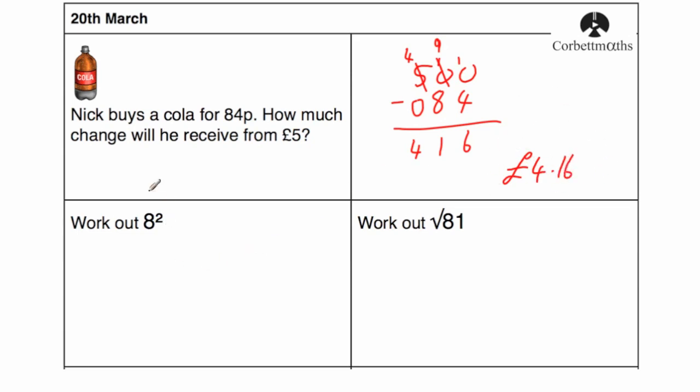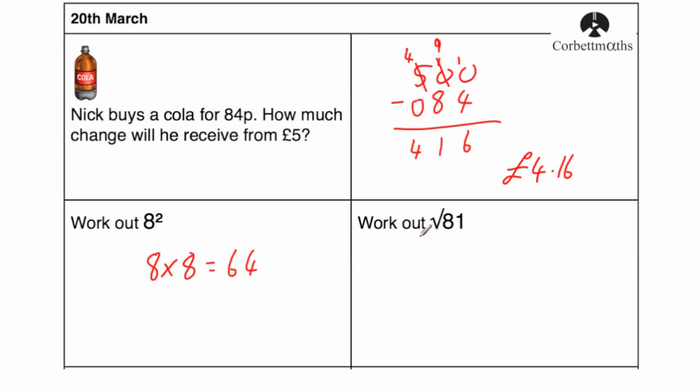Okay, the next question. The next question says, work out 8 squared. So to square a number, you multiply it by itself, so that's 8 times 8, and 8 times 8 is equal to 64, and it's one of the square numbers, so I tend to learn that one off by heart. And here's another square number, and we're square rooting 81. So the square root of 81 means what number will times by itself to give 81, and the answer would be 9, because 9 times 9 is 81.